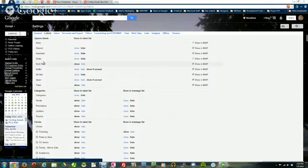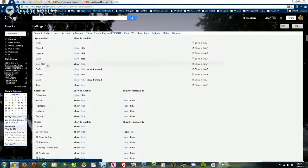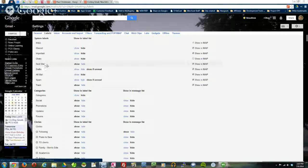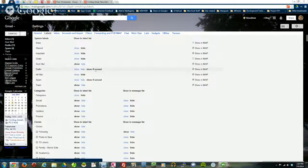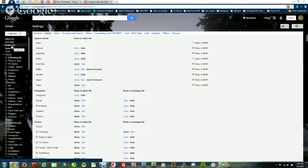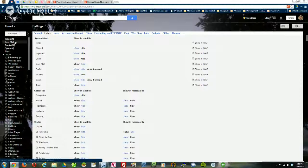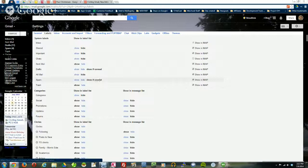In my settings I'm hiding my starred, important, and chats from the left side, but I am showing sent mail so I can easily go to it. For drafts and spam I have it set to 'show if unread.' So if I happen to have something unread in the drafts folder, it will show up. But if I don't have anything unread in drafts, it's not even going to show the word 'drafts' on the left side. That's why it's useful to minimize how much stuff you put there.